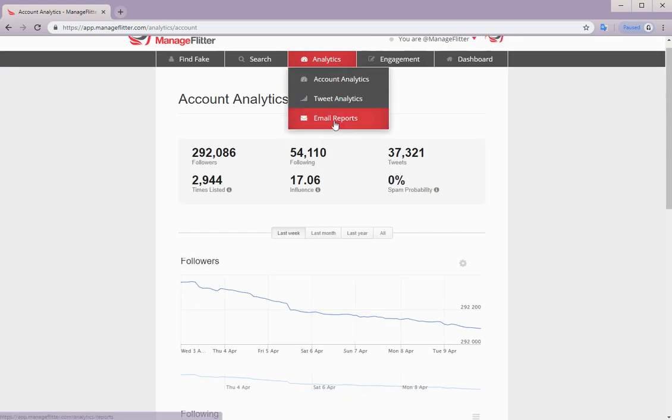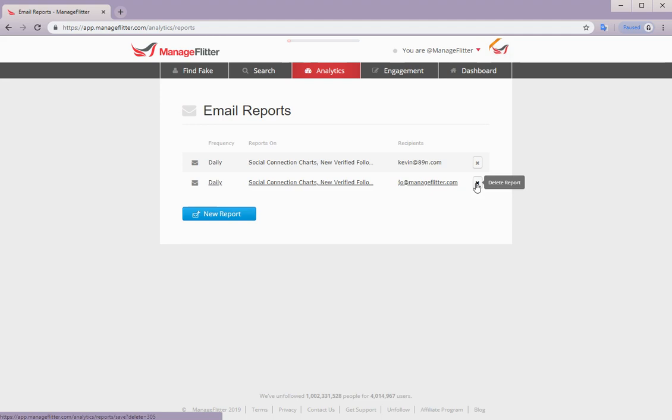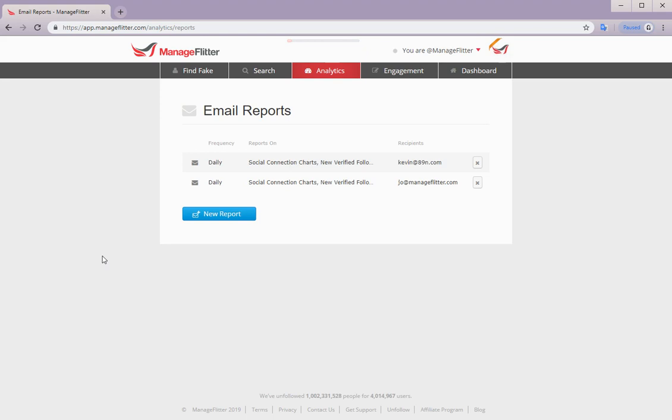Next we have email reports. And this is a business feature. It allows you to receive a daily or weekly email report summarizing the most important activity on your account. So for example, you could receive alerts when a high value or verified Twitter account follows you.